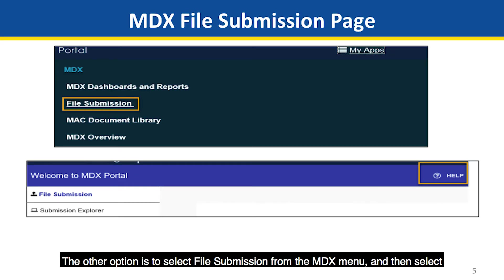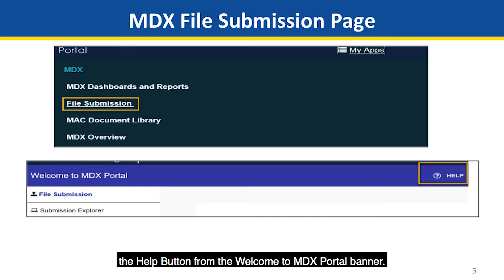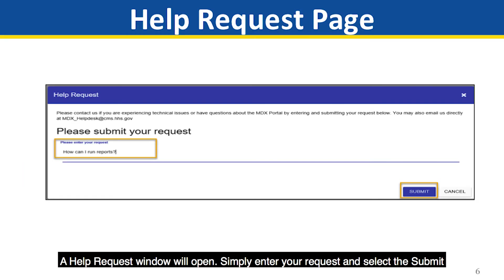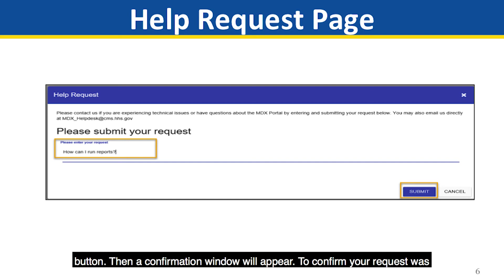The other option is to select File Submission from the MDX menu and then select the Help button from the Welcome to MDX Portal banner. A Help Request window will open. Simply enter your request and select the Submit button.